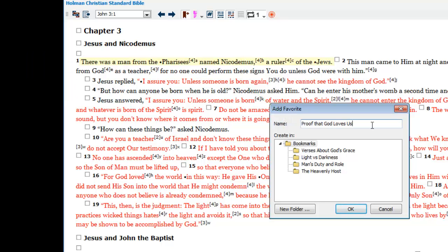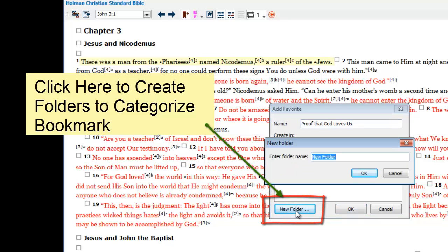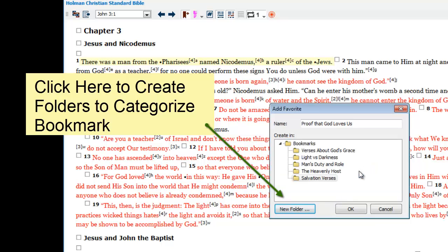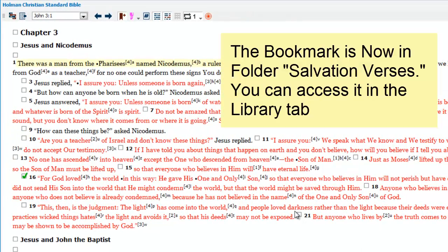You can also create a folder in your bookmarks category and put this bookmark in it. I'll create a folder called 'Salvation Verses.' That way I can collect other bookmarks about Salvation and put them in the same folder, so I can easily find them later. When I create the new folder, I just click on it, then click OK. And that bookmark is recorded in my bookmarks category in the Library tab inside a subfolder called Salvation Verses.